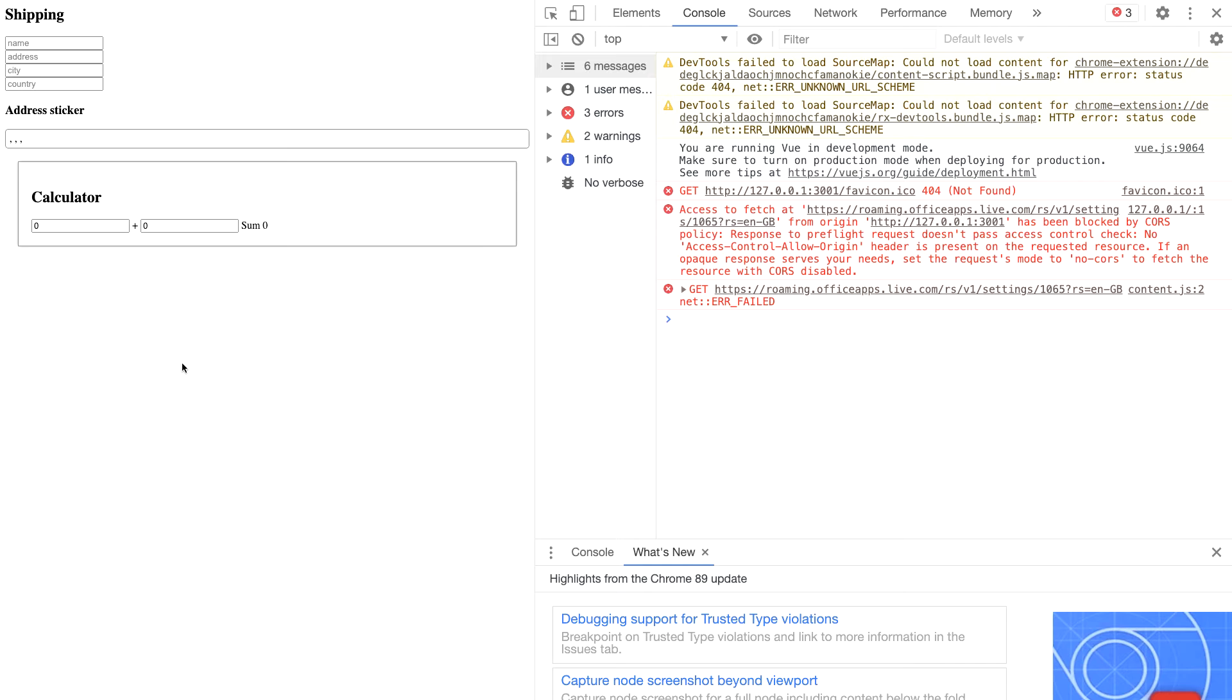Now in our browser here, if you look to the left, you see that we have one, the address sticker, and two, we have the calculator. And here we have the sum computed value. And here we have the full address.